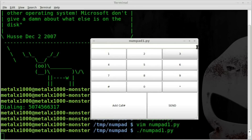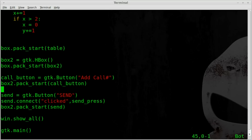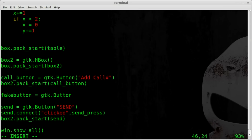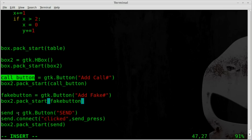Now those bottom buttons are aligned horizontally instead of vertically. Let's create one more button before adding functionality - we'll say fake_button. This is for the number we want to show up on the caller ID. We're creating an object called fake_button, it's a GTK button, and its label will be 'Add Fake Number'. We add that to box2.